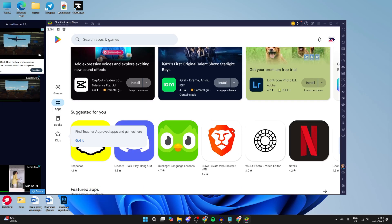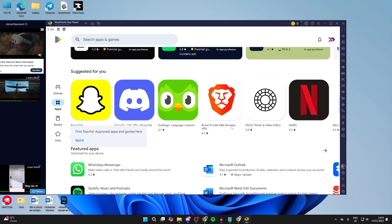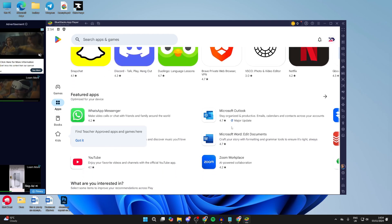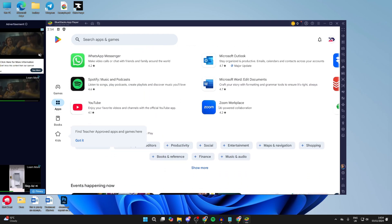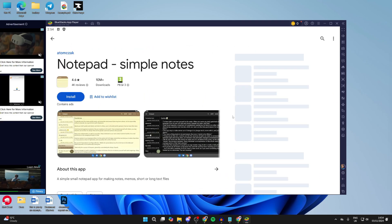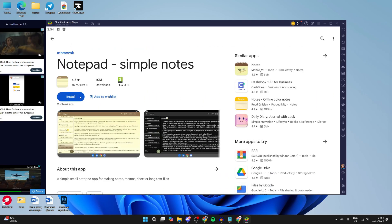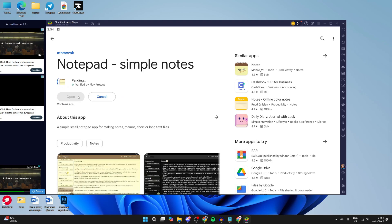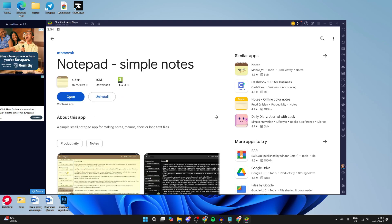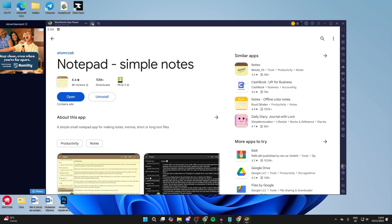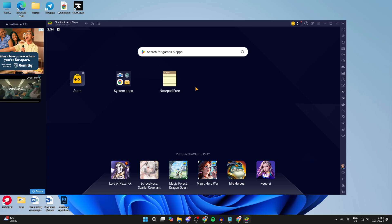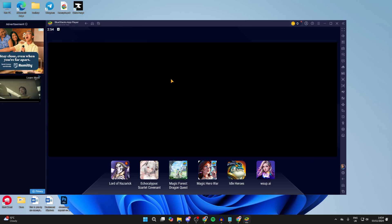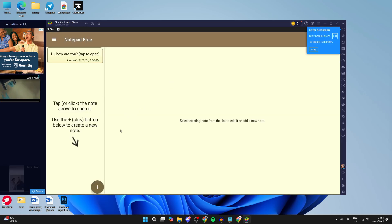You can now start browsing through the apps here and find the one you want. In this case, I'll just get this one as an example. Go and click on install in the top left here. When it's finished, you can click on open or return to the home and here it is. You can click on it and start using it.